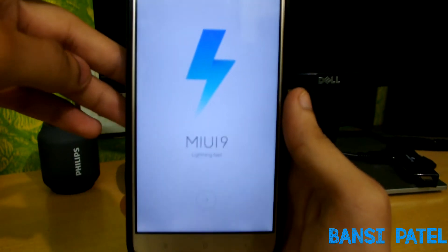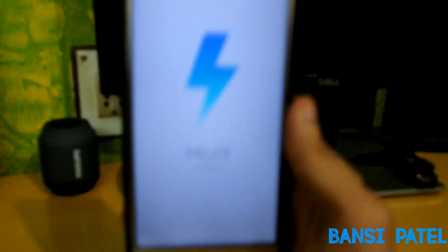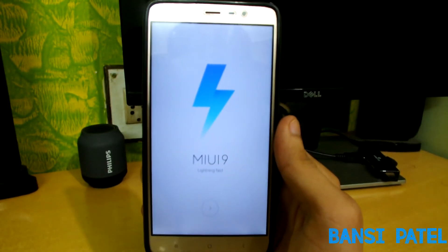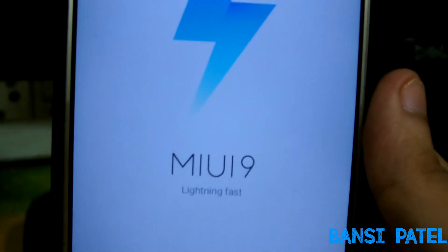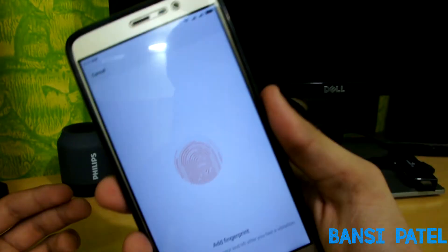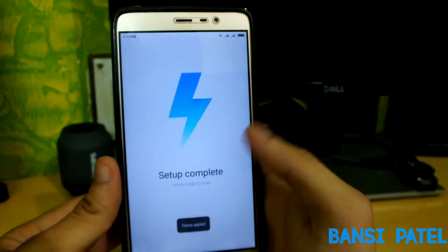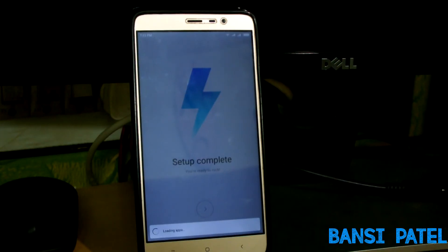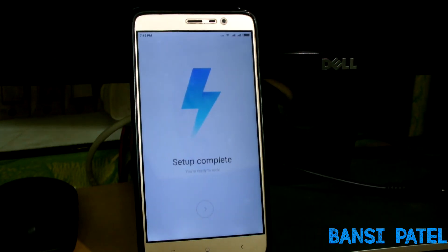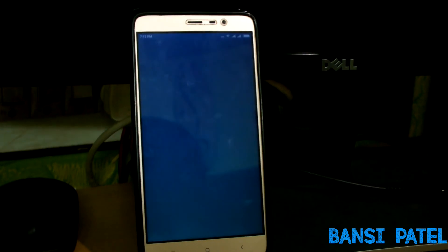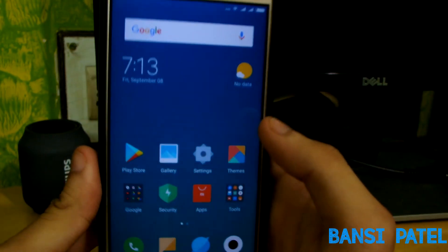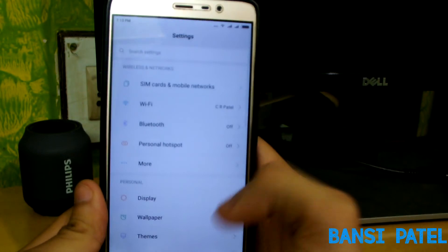We have now successfully booted into MIUI 9 setup. I will skip the setup for you guys. There are no major changes in the ROM — expect only the optimization.